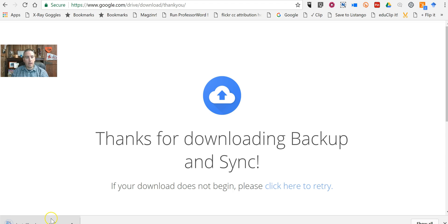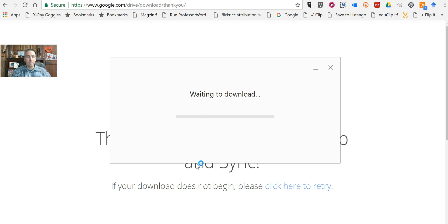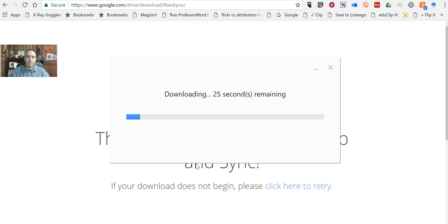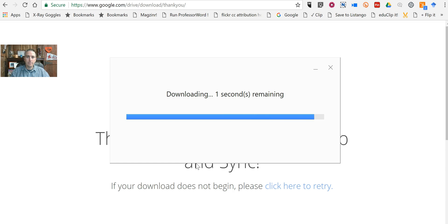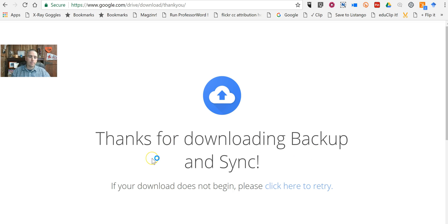We see the download package right here. Let's go ahead and open that. Now you notice I am using this on Windows 10. Now what this app will do for me is allow me to automatically backup and sync all of my files to my Google Drive account.